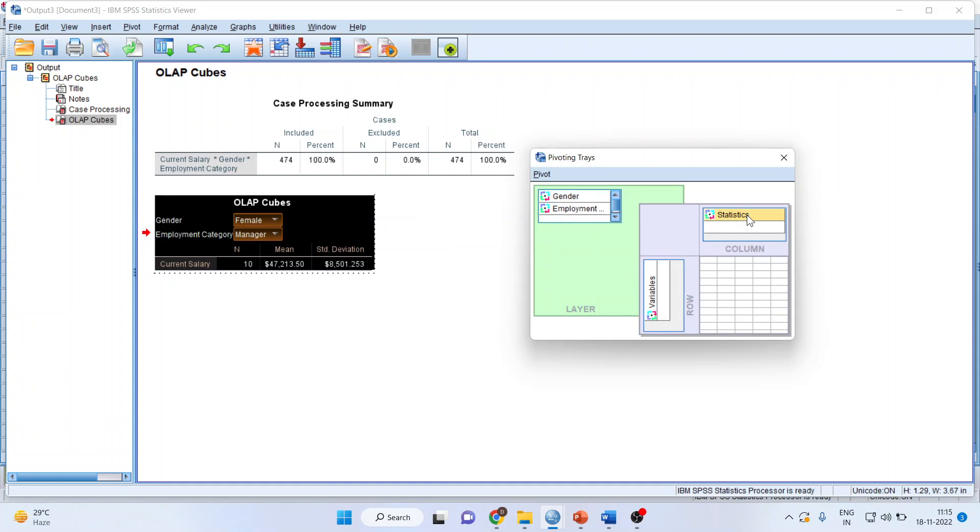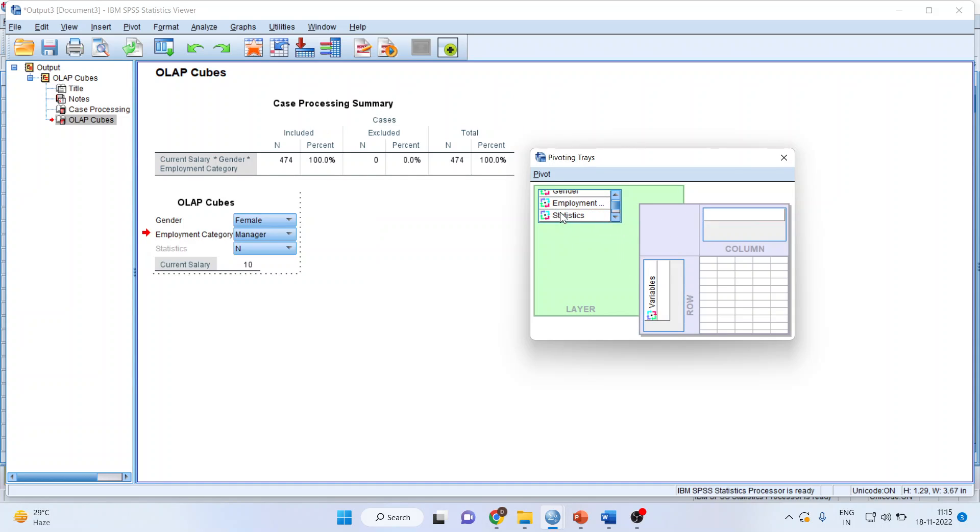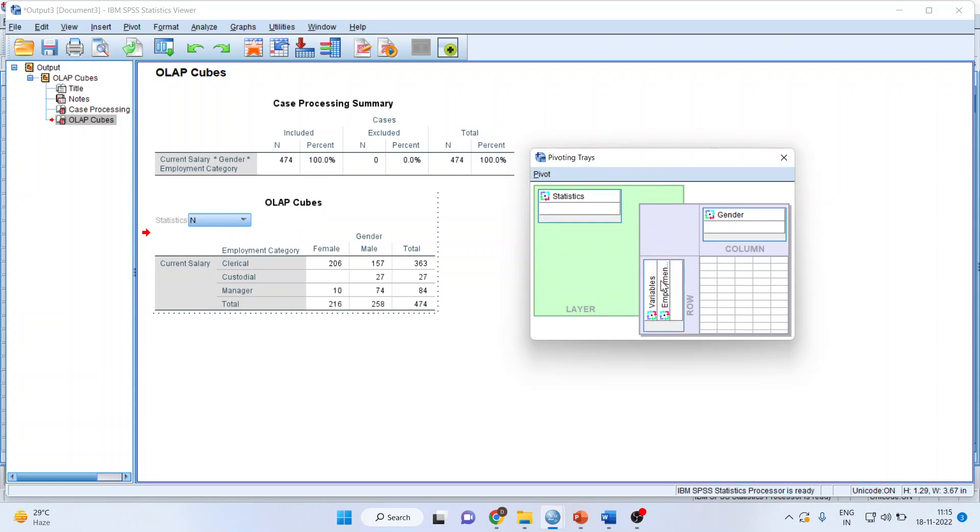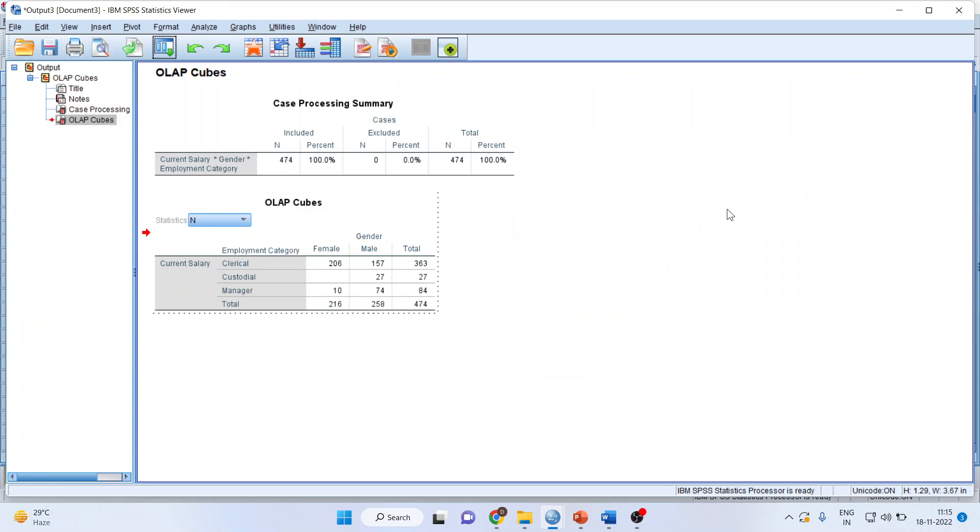Now slowly drop the statistics here, and gender here. Also, the employment should be dropped here - employment category.